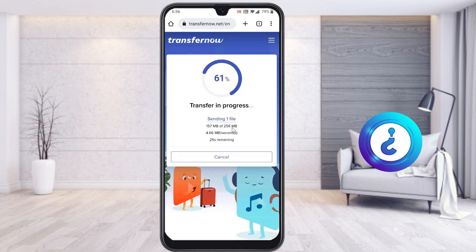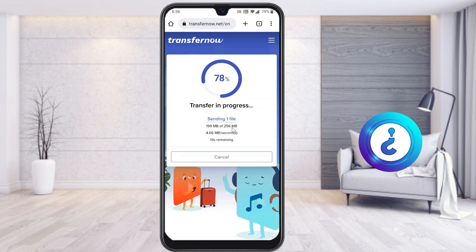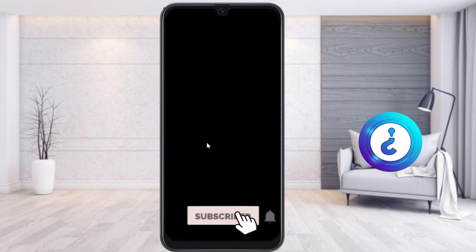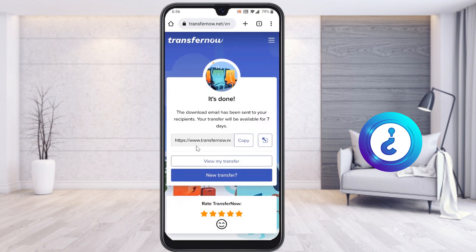Your file will be safe and secure and you can download and keep your memories. Within two or three seconds, the 256 MB file is transferred — it's done. There will be a link option; you can copy the link to download or view your transferred file. A download email has also been sent to your email address.